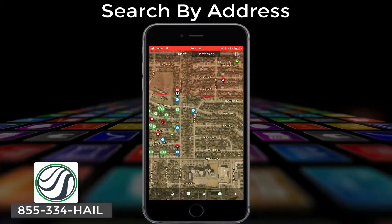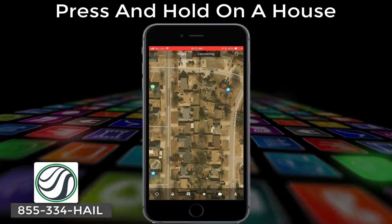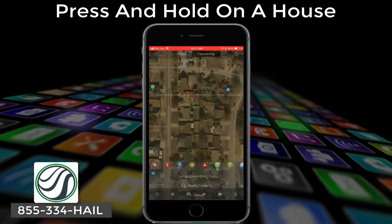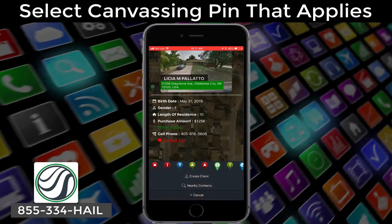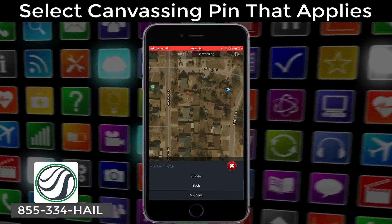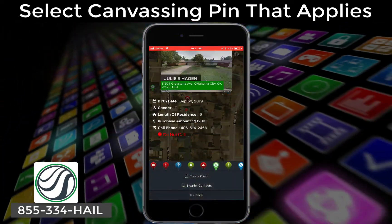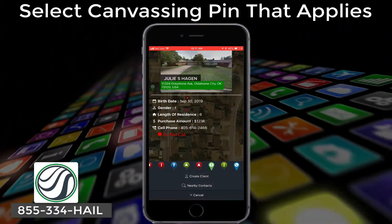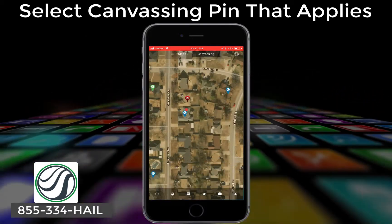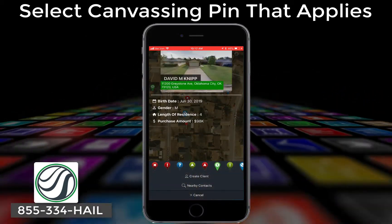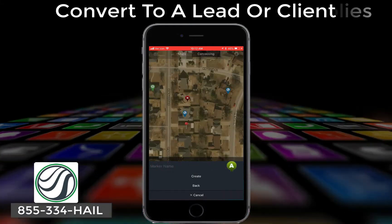You can see your clients and click to find information about existing clients in the area, or just simply hold your finger down on a house and select the canvassing pin that applies. You can hit create or even add notes to the canvassing pin, and we've made it so easy that you can quickly drop each pin at every location that you knock.